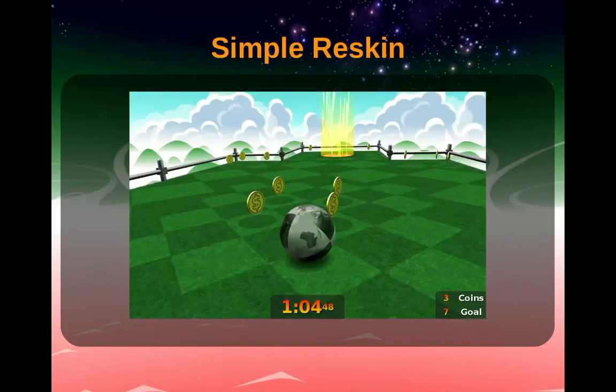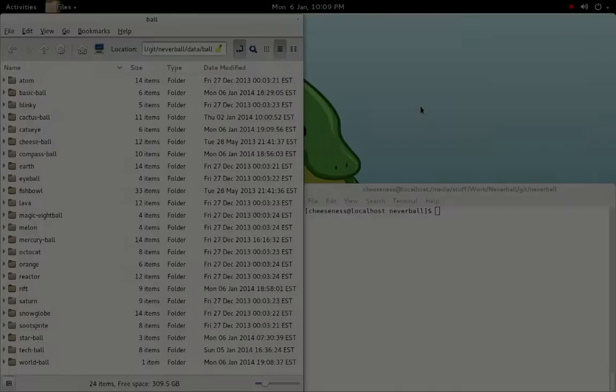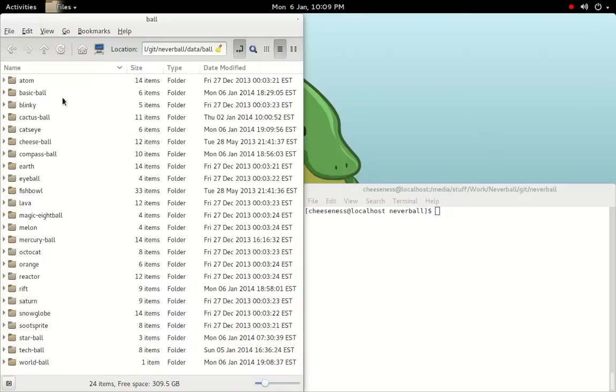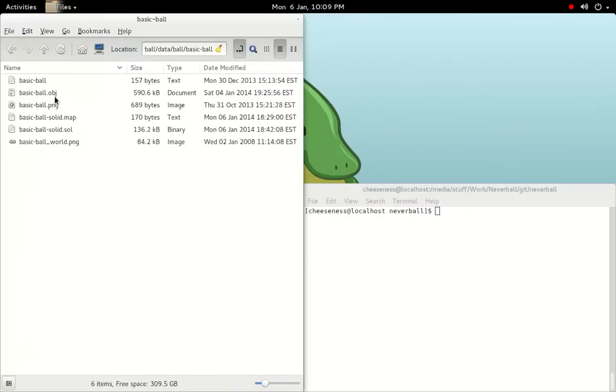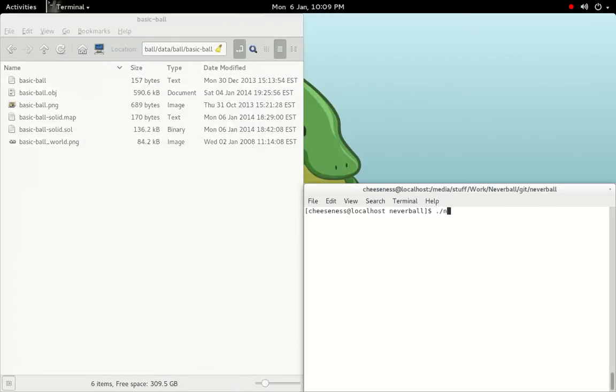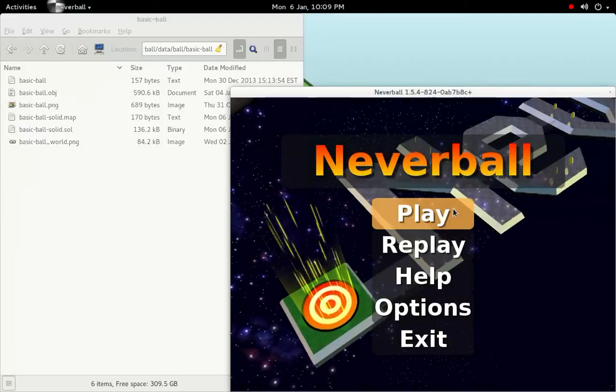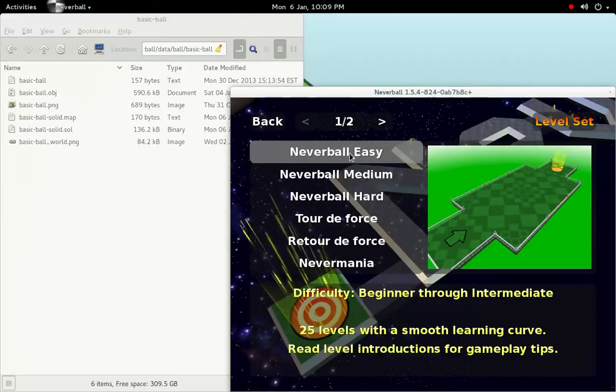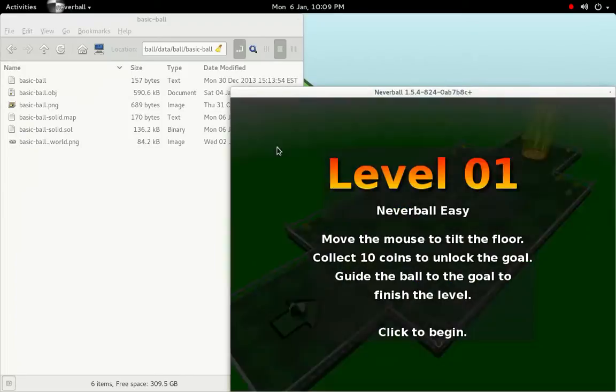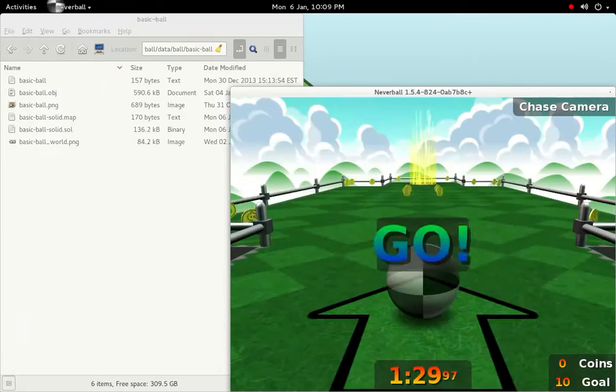The first ball that we'll look at making is a simple reskin, taking the default basic ball and applying a different texture to give it a different look and feel. First up, let's take a look at what the ball looks like in-game before customization.